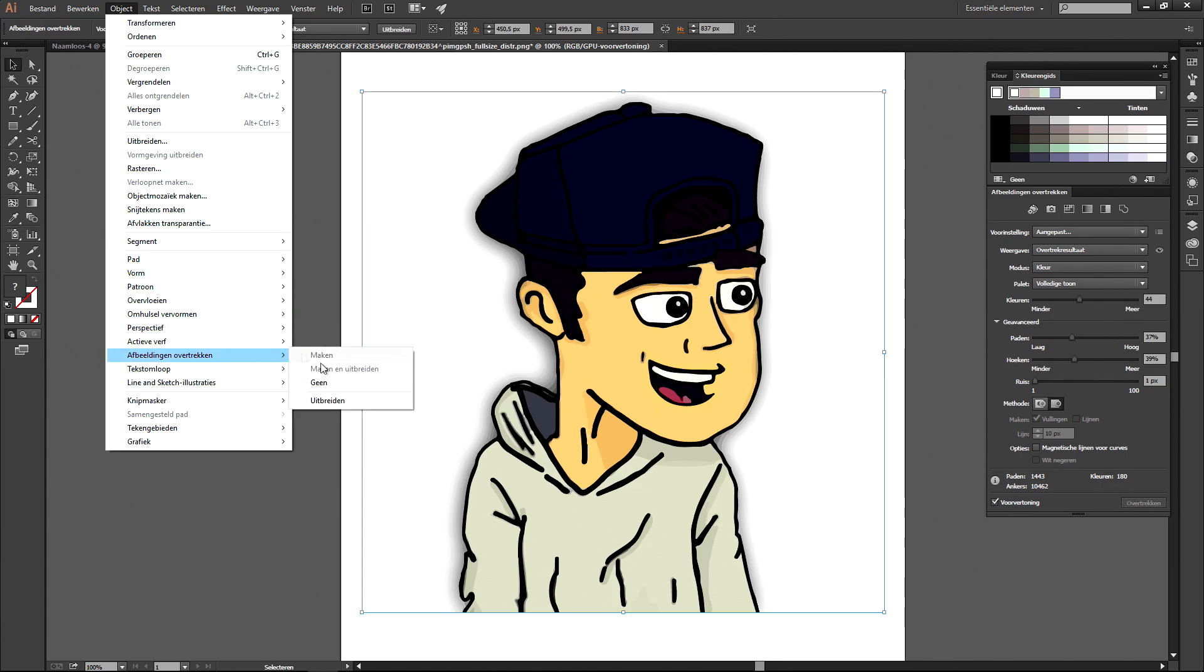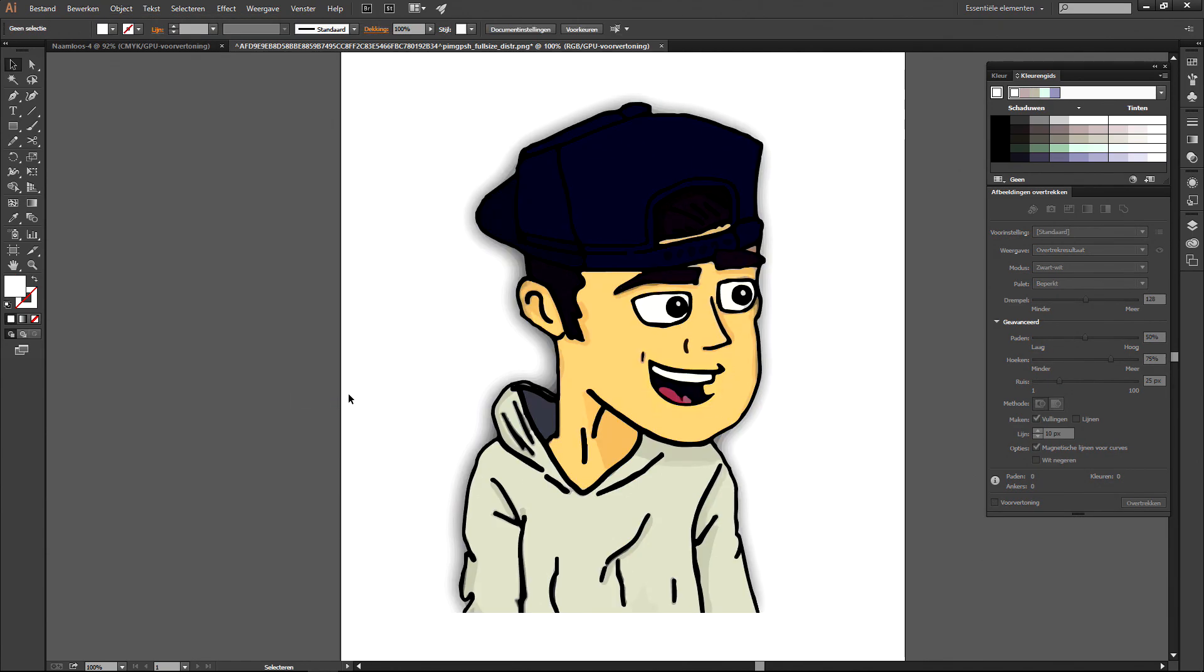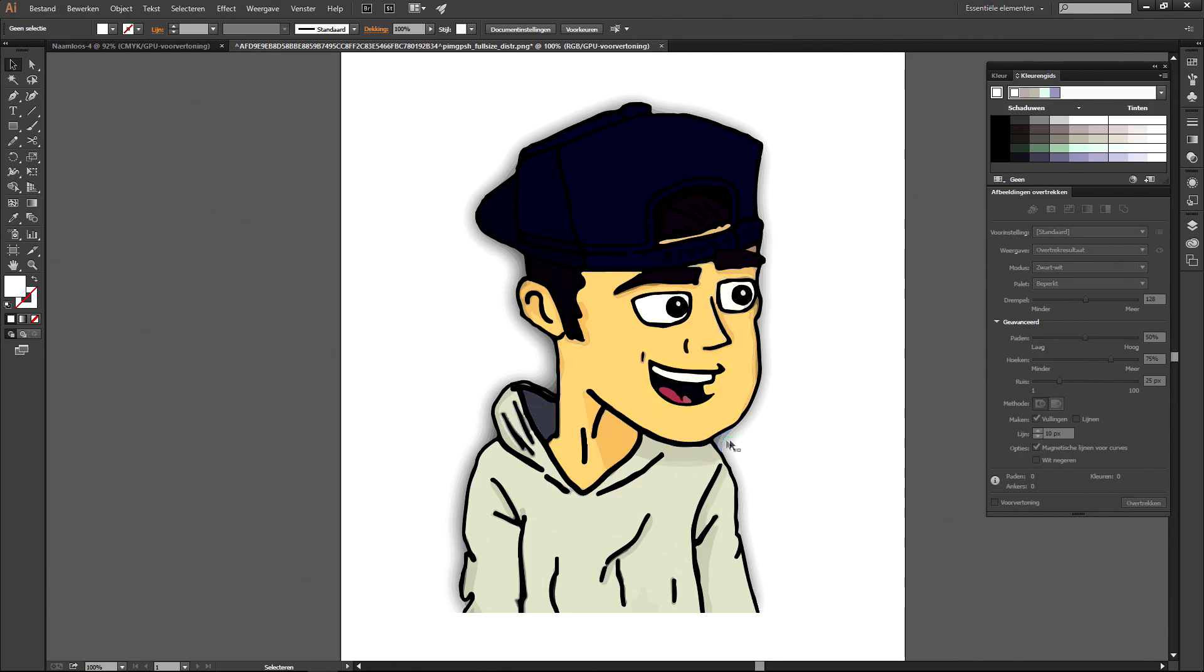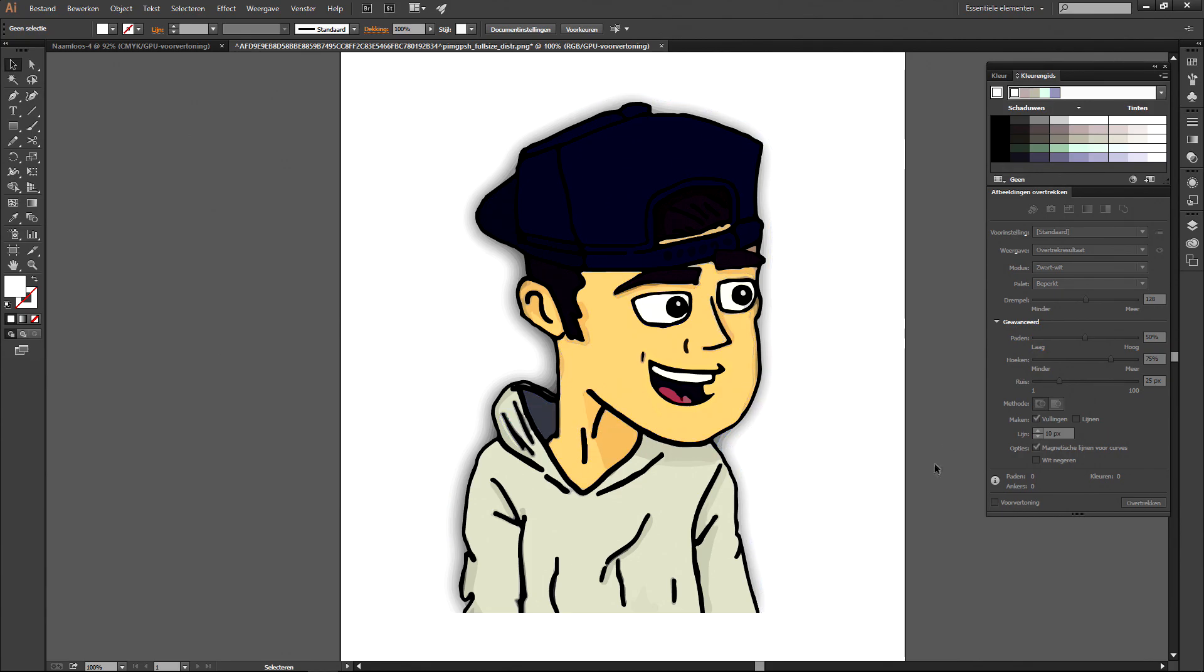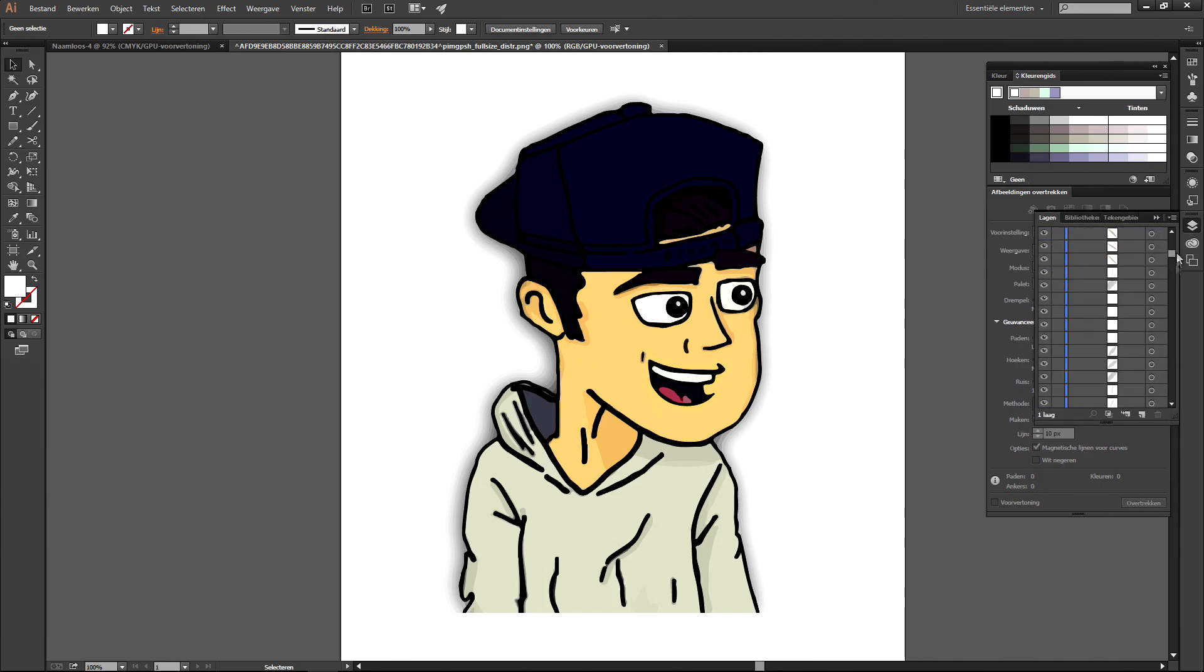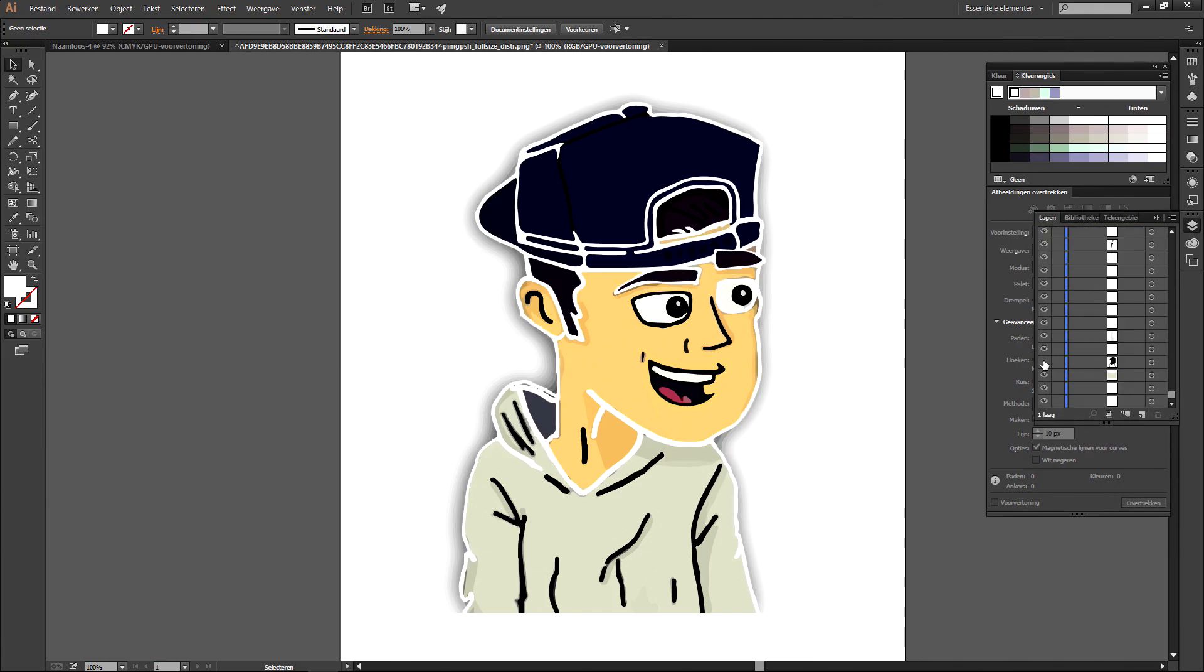And now your drawing is being separated in different sub layers and anchor points. So basically your drawing is now traced from a raster graphic with pixels into a vector based graphic, which means that you can increase and decrease the image size and it never loses quality, so it will never become pixelated anymore.